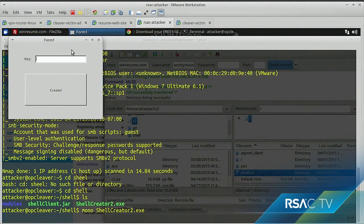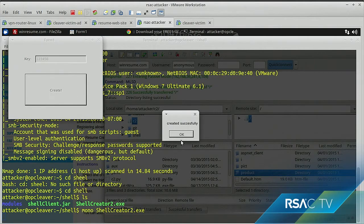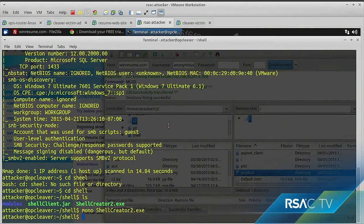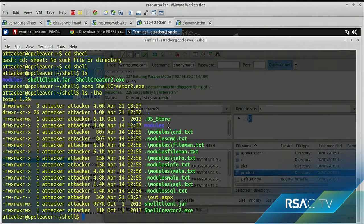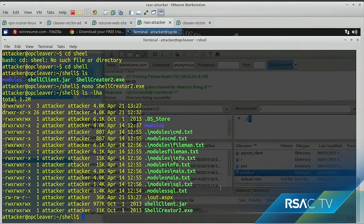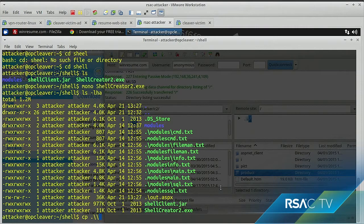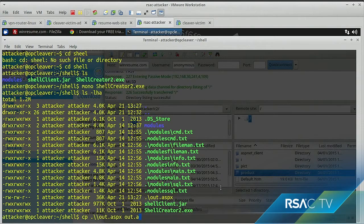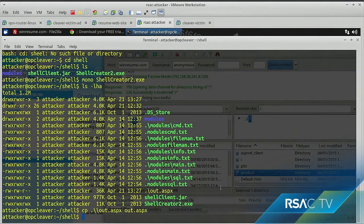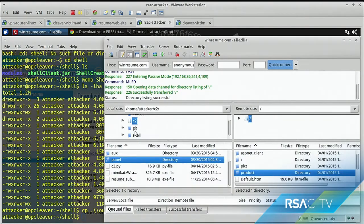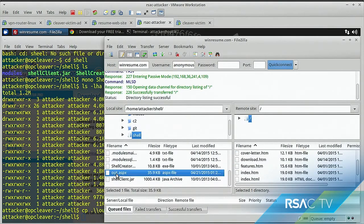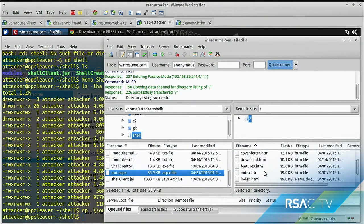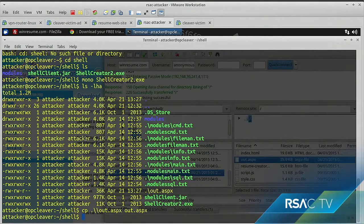So, we're going to start out by creating a web shell. And it's just going to ask for a key here. So, I'm just going to do 1, 2, 3, 4, 5, 6, just for simplicity. And it actually writes it out to backslash out.aspx, so I'm just going to copy that. And now we're just going to upload it over FTP. And we can see that's there.